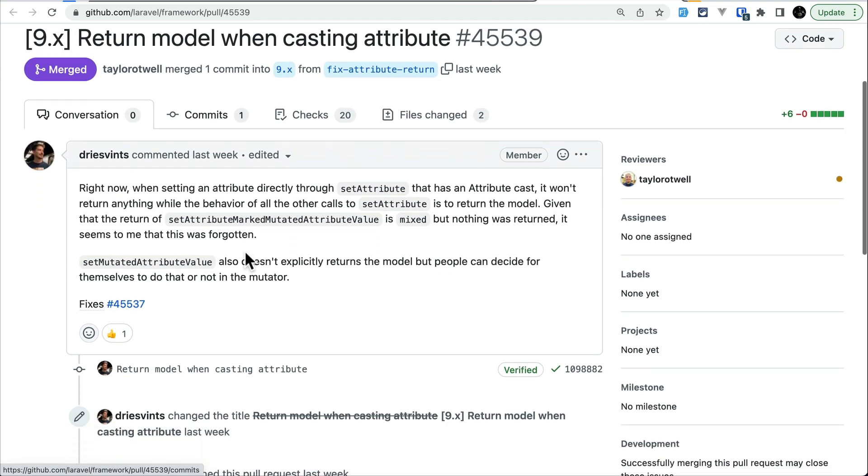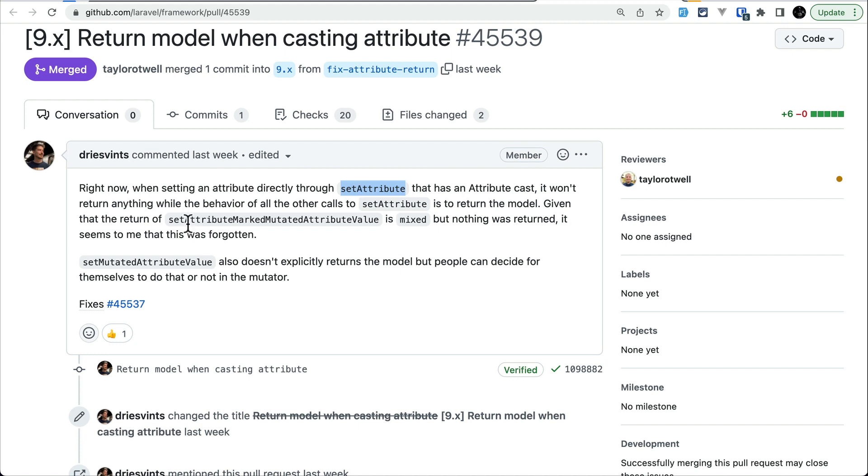which is a very simple thing: every time whenever we call setAttribute on a model and set a key or property with some value, it will actually return a model. But if we have this setAttribute marked mutation, it would actually return null, but from now it will also return model.